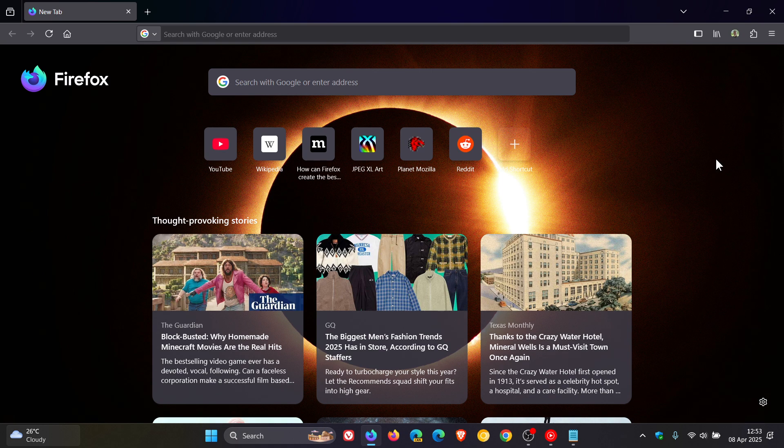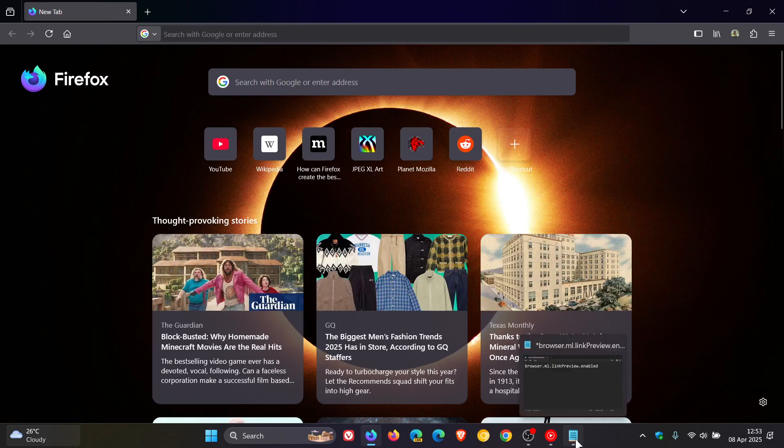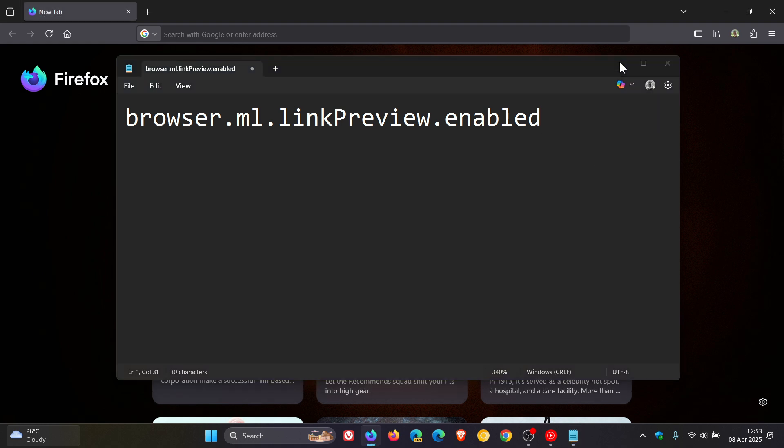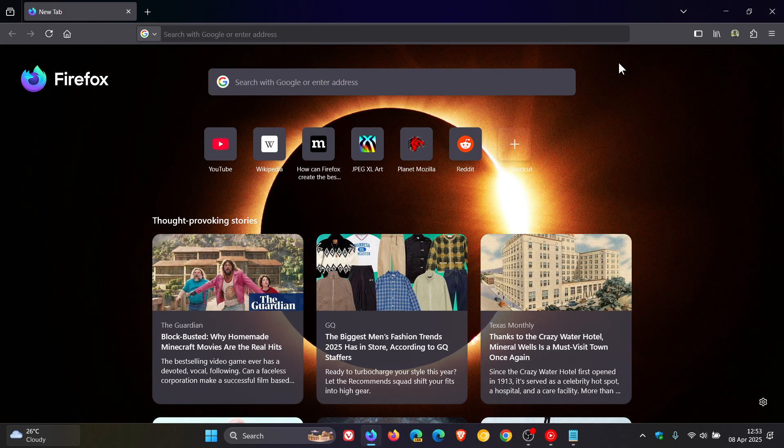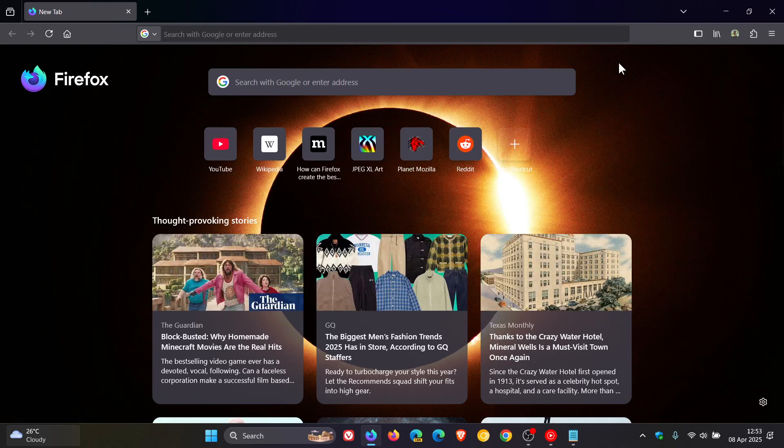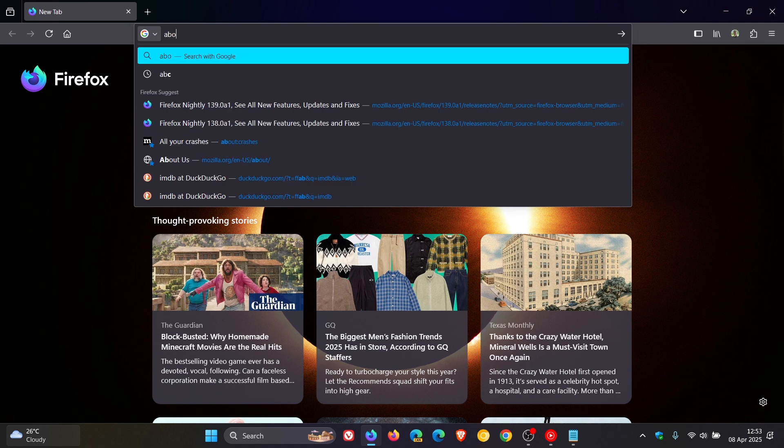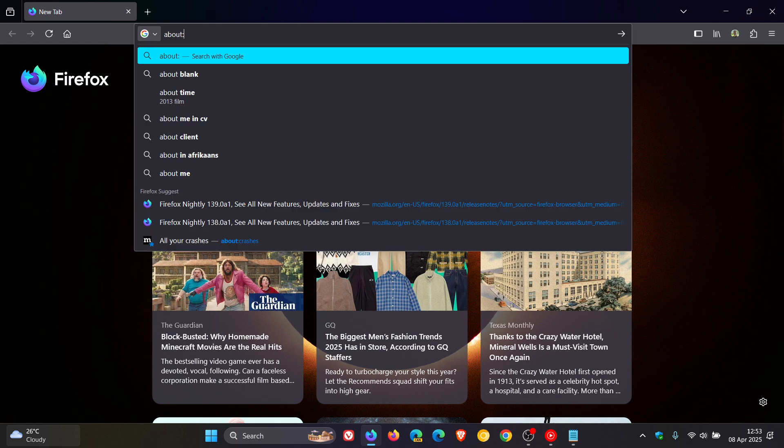So if you are testing features in the nightly version, what you can do is enable this flag, which I'll leave linked in the description for you to copy and paste for easy access and reference, by heading to the about config page in the browser. So as you may well know, we enter about colon config.